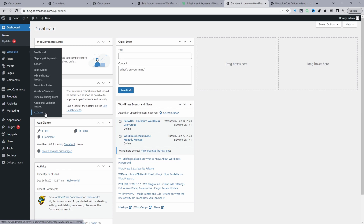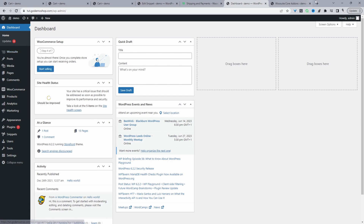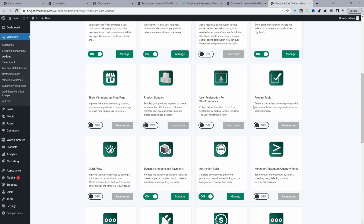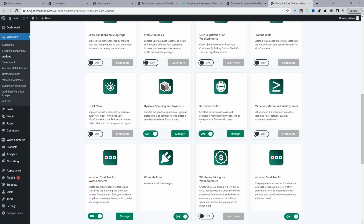Once you've entered your license key, it will automatically redirect you to the add-on section. From here we can enable the conditional shipping and payments plugin — I've already got it enabled here. Toggle this to on, then click Manage to create our first rule.